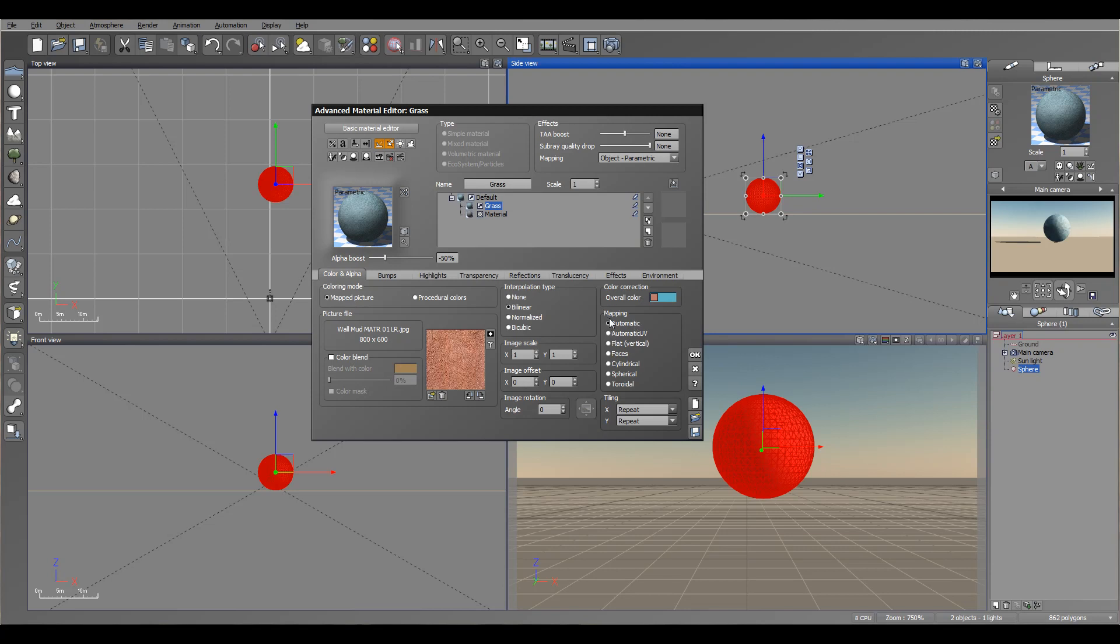As well, you have different types of mapping. Most of the time you probably want to keep it on automatic, with some exceptions. If you have a UV layer, you probably want to switch automatic to UV, or flat, facing, cylinder, or a different type if you have some specific shape of the object and automatic does not work well. So you can try it and convert them.